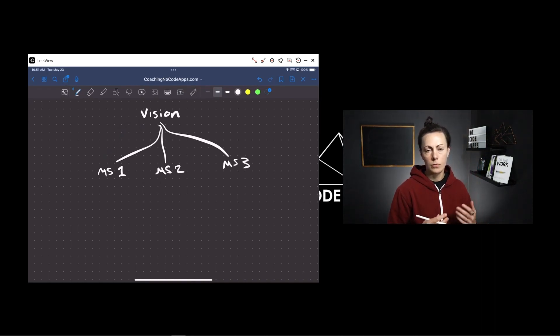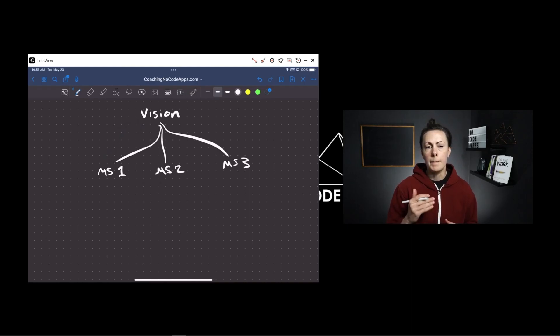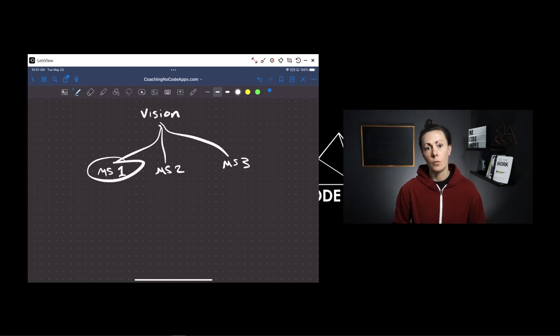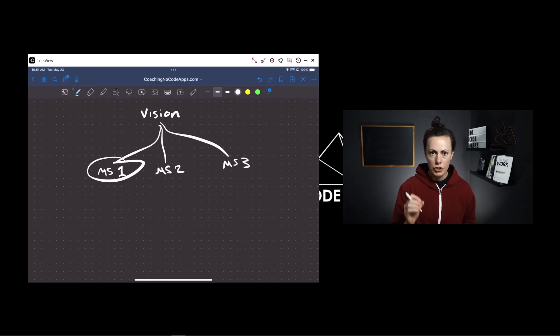What could these milestones be? Well, milestone one could be having your app with your first 10 users, maybe 100 users — whatever is appropriate. It could be making your first X dollars in monthly revenue, or working a certain number of hours a week versus your previous position. Let's say milestone one is having your first version app with your first 10 beta users on board — essentially going from idea to pilot launch and doing some initial testing.